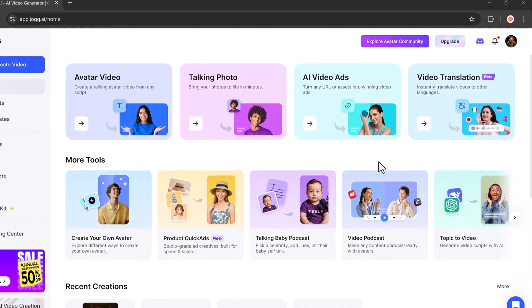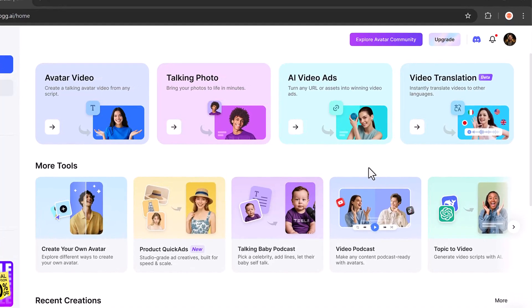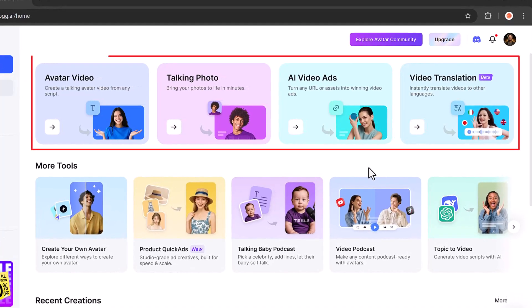You can create AI avatar videos, bring any script to life with a talking avatar, turn any photo into a talking character with talking photo, and even build professional AI video ads using just a URL or assets. There's also a translation tool that instantly converts videos into different languages. These are great features to explore.